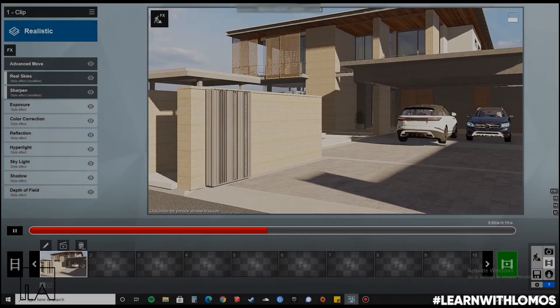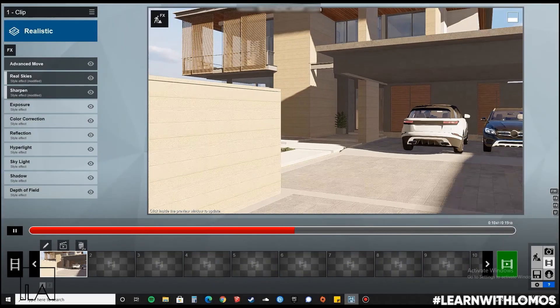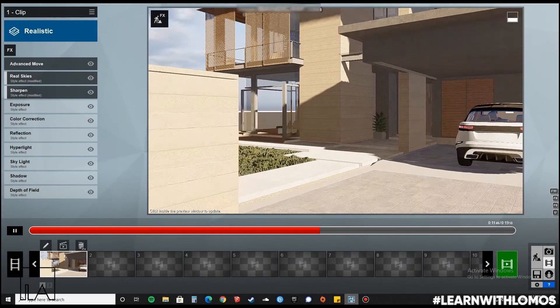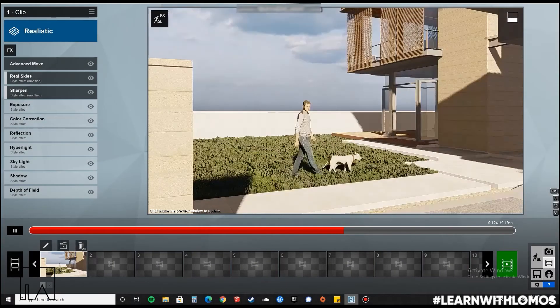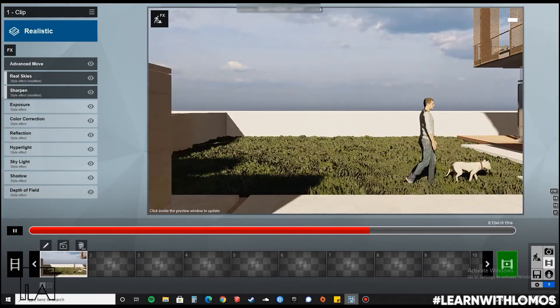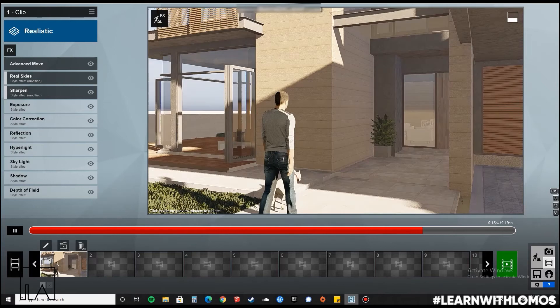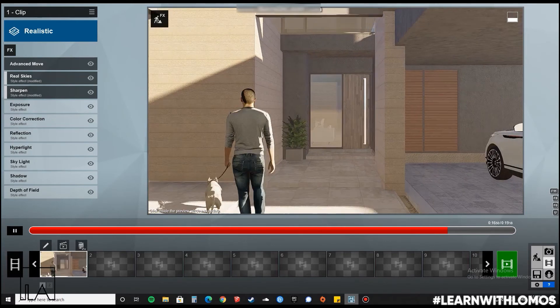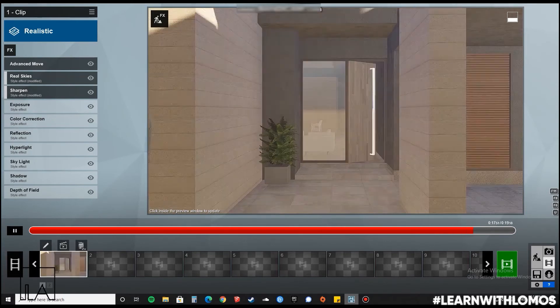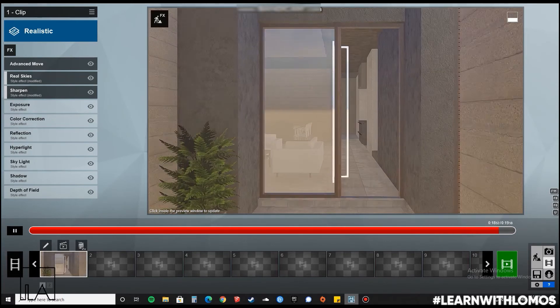Hello learners, this is Akshay from Lomo Saki Labs. Today we will be learning about the advanced move tool in Lumion, so let's check it out.